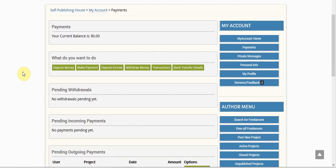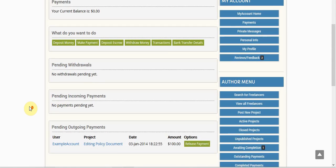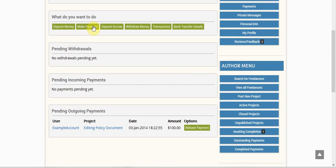I'm going to come down here and right below pending incoming payments, pending withdrawals, all of this, I'm going to see pending outgoing payments and this is the money that I have in escrow.